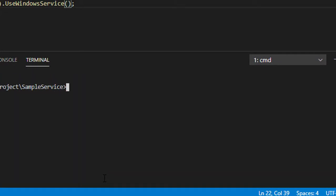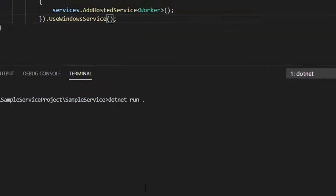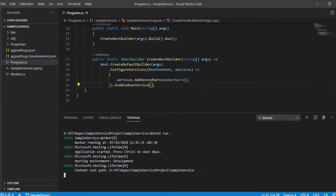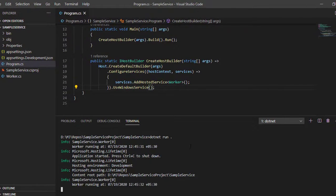Clear your screen, do a dotnet run, and you can see your program is running in the console.